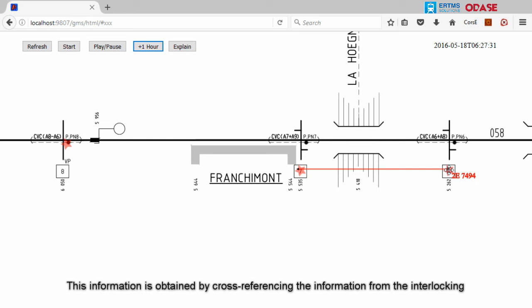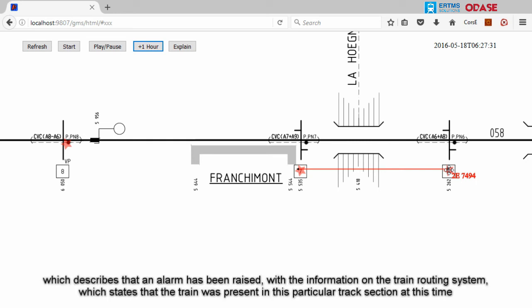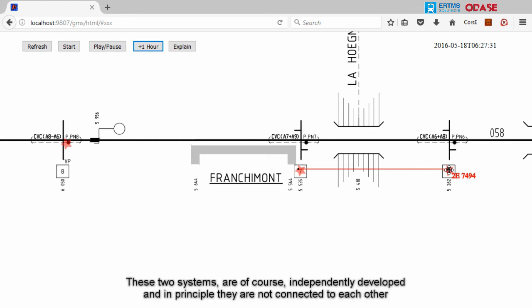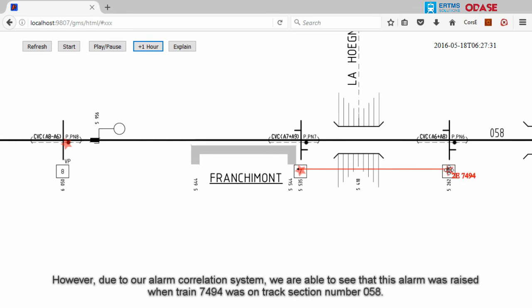This information is obtained by cross-referencing the information from the interlocking — which describes that an alarm has been raised — with the information from the train routing system, which states that a train was present in this particular track section at this time. These two systems are of course independently developed and in principle not connected to each other. However, due to our alarm correlation system, we are able to see that this alarm was raised when train 7494 was in track section number 058.